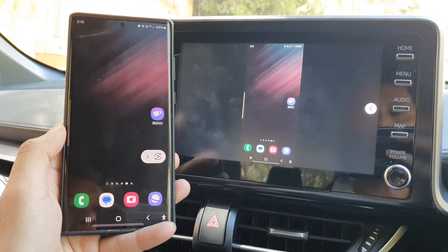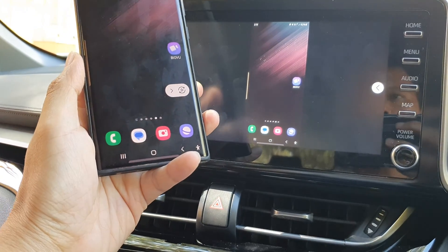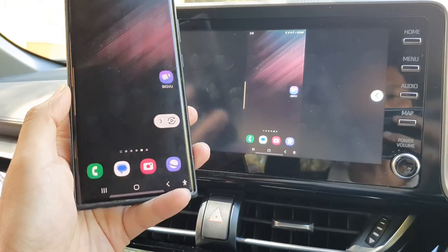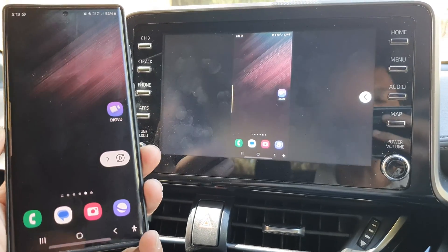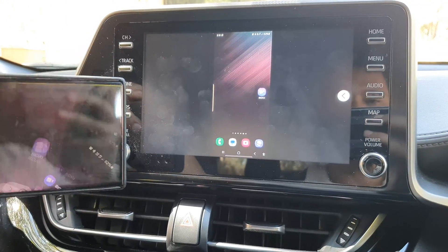How to cast your Android screen to the car display or the car screen on your Toyota CH-R 2023.